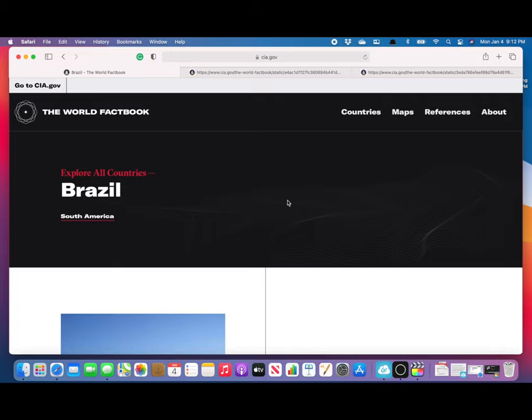So that's how you can navigate the new version of the CIA World Factbook online here in 2021 going forward, until they decide to redesign again. If you have any questions, please ask your teacher.